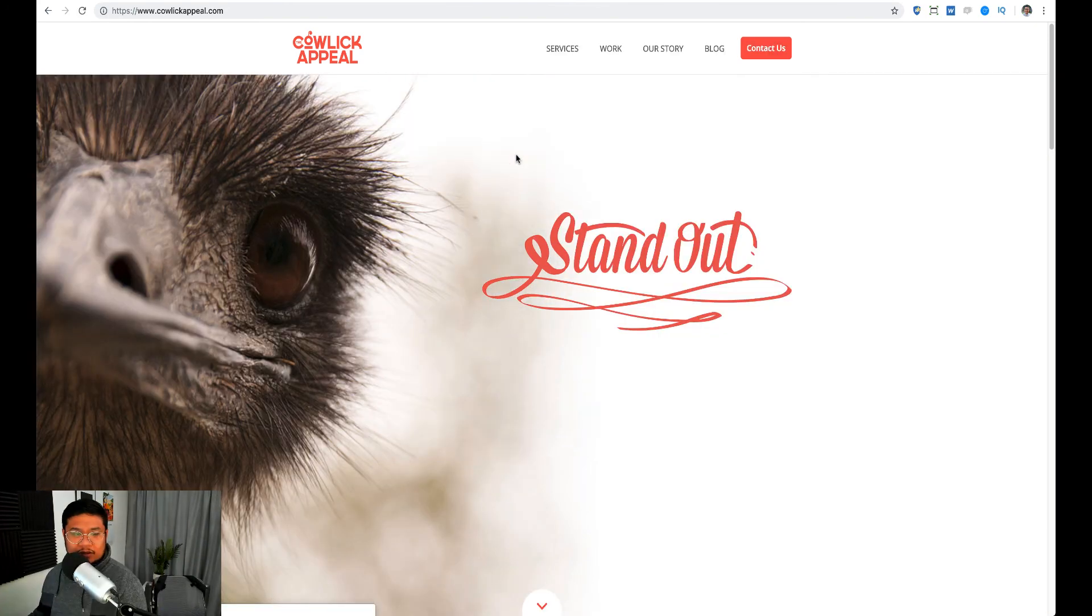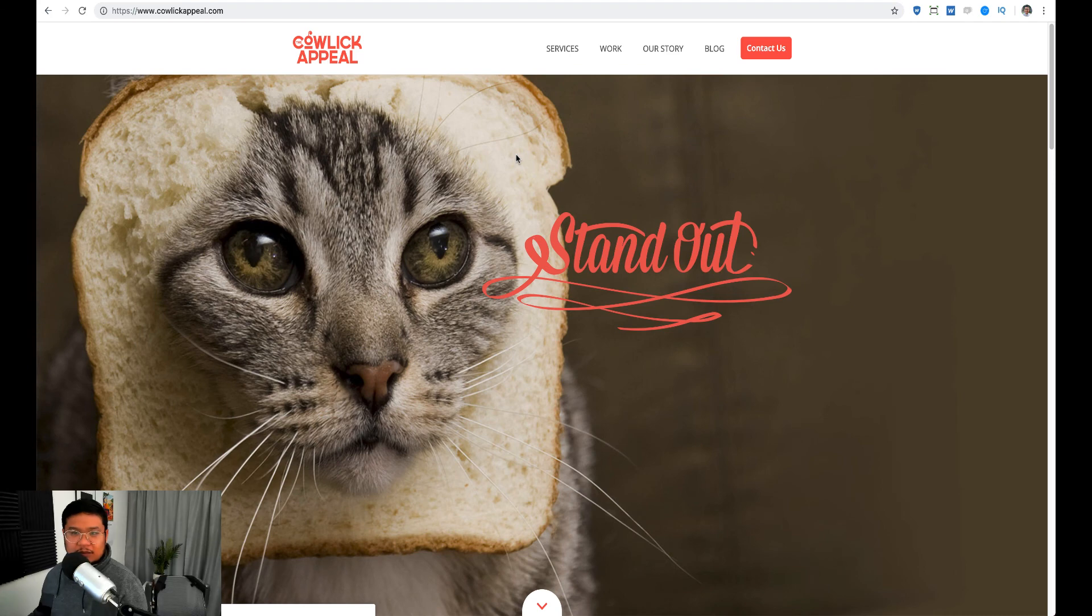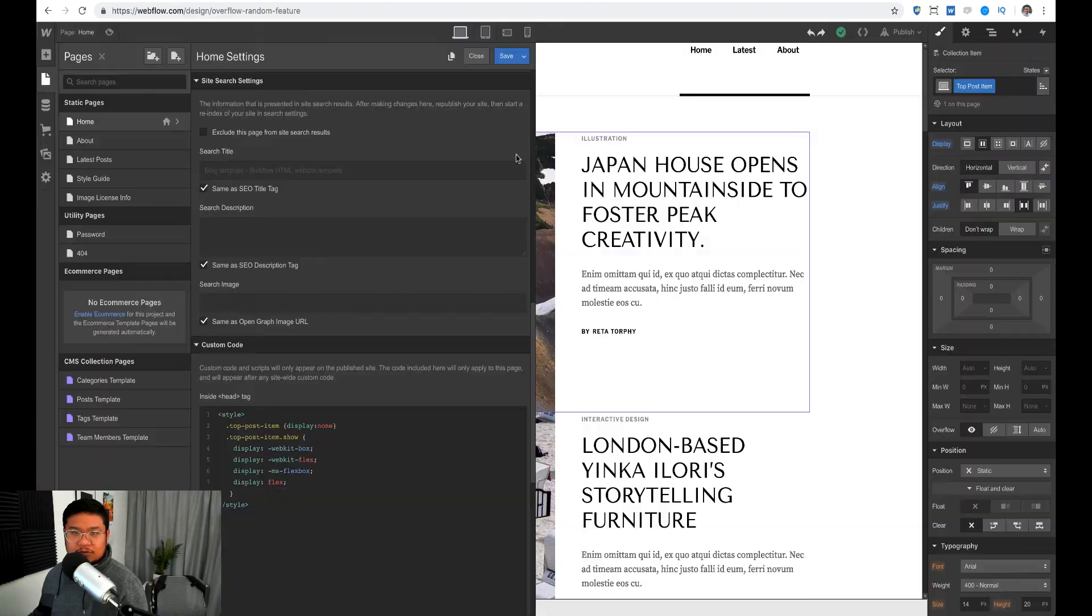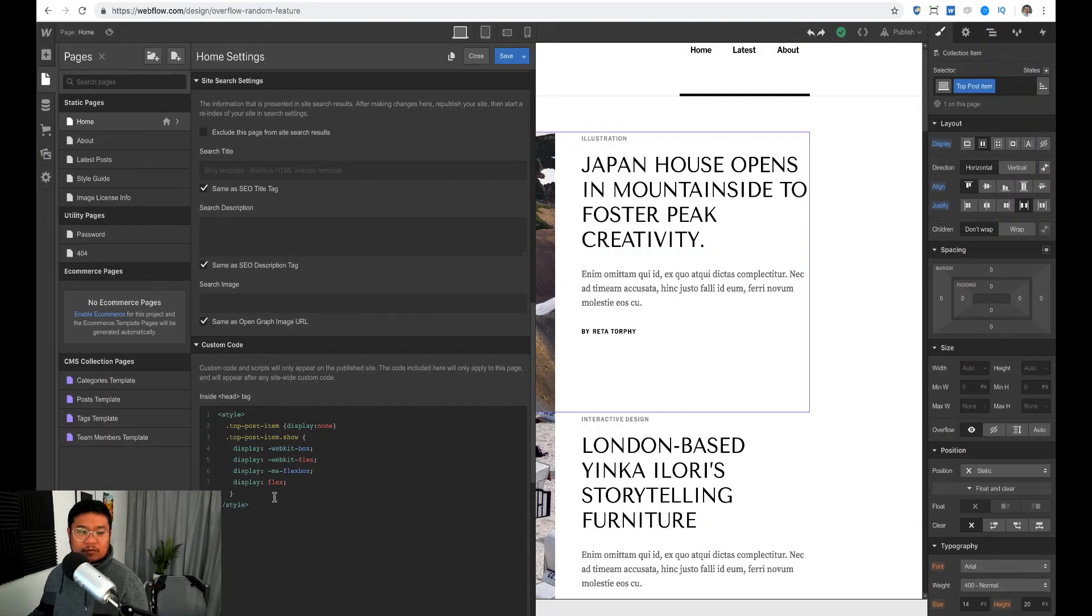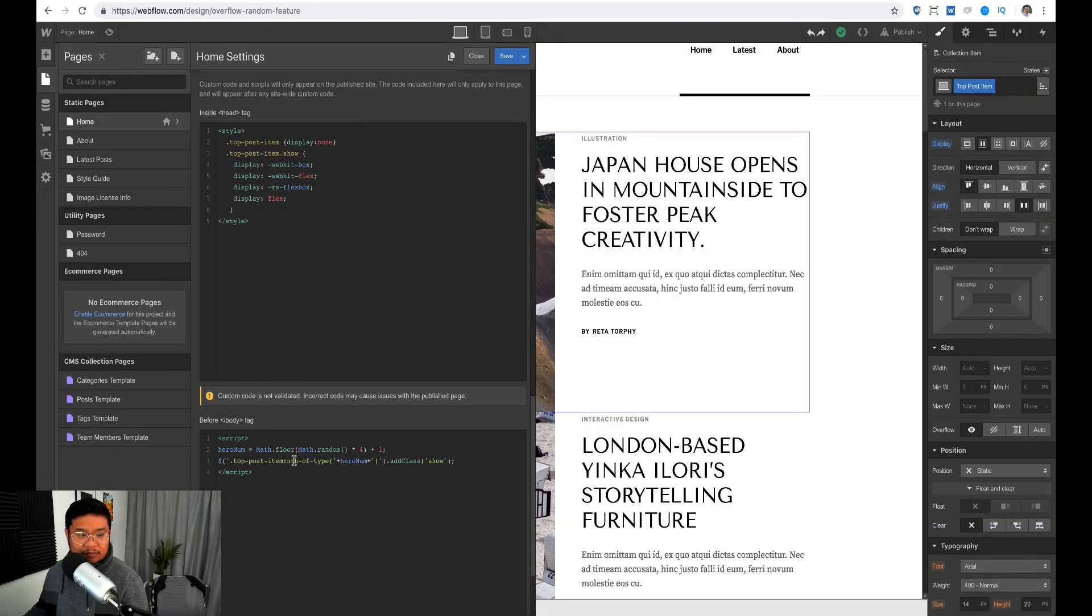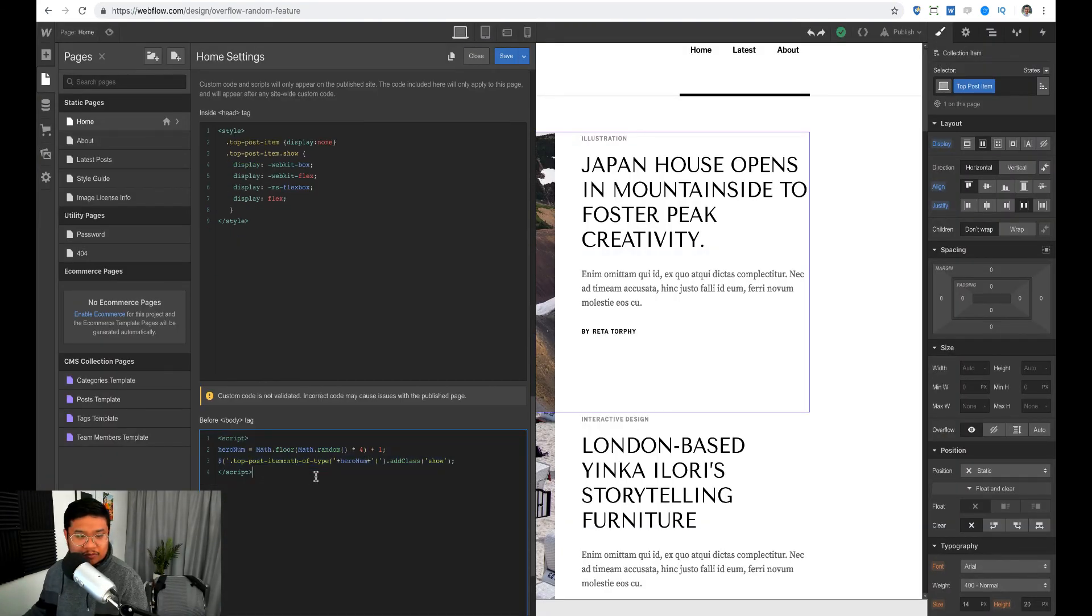So yeah, I mean you can do whatever you want with this randomizer. All right, hope this helps. Thank you so much for watching this tutorial. If you have any comments or questions about it, please leave it in the Slack channel. And yeah, I'll see you in the next tutorial. And as always, make the web beautiful. See ya.